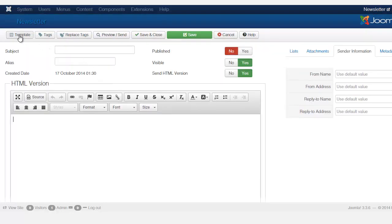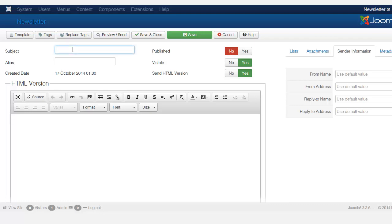You have the template, and then you have Tags. Tags allow you to put a placeholder so instead of repeatedly doing the same thing over and over, the placeholder can take its place. For example, instead of having to put every single person's name manually, the placeholder will automatically insert their name. Let's start first with the subject and then the alias.